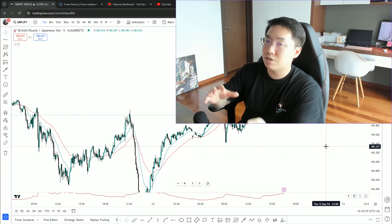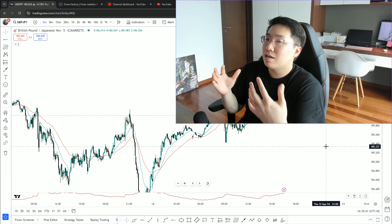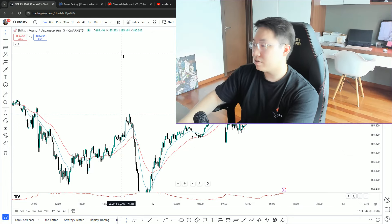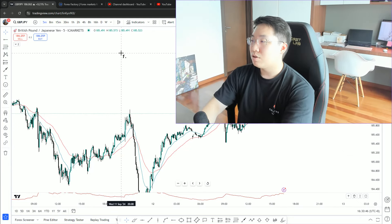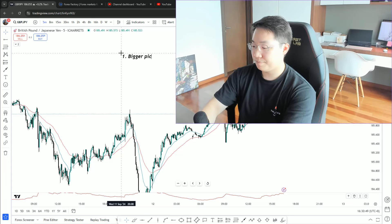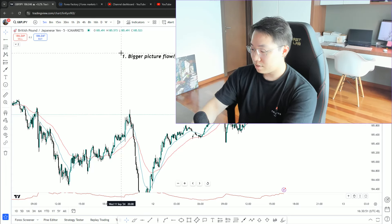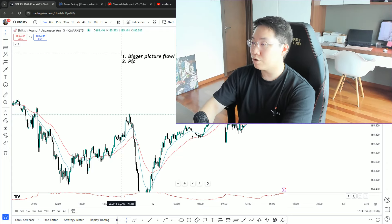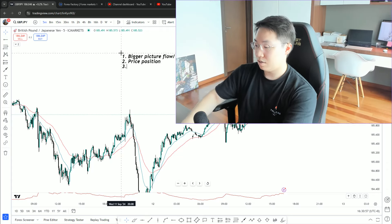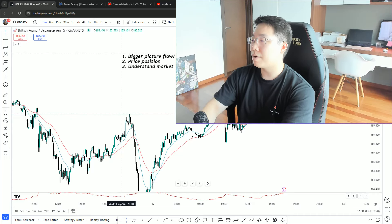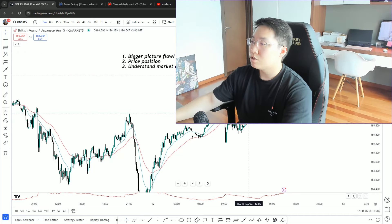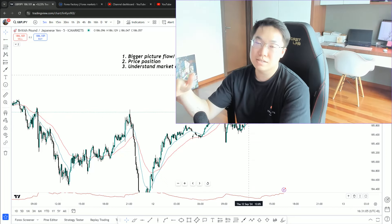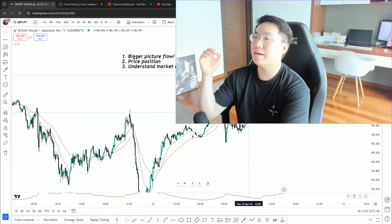In terms of knowing what's the overall direction, knowing where is your price position, and knowing what are you getting into. Let me highlight this again. First thing is knowing the bigger picture flow slash direction. Know your price position. Understand market condition.